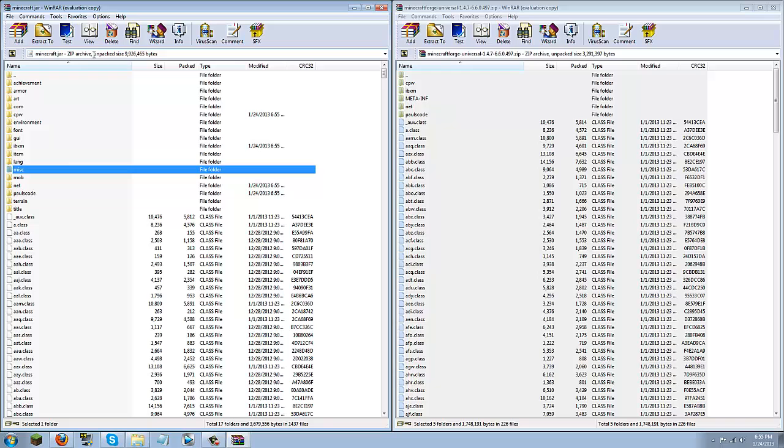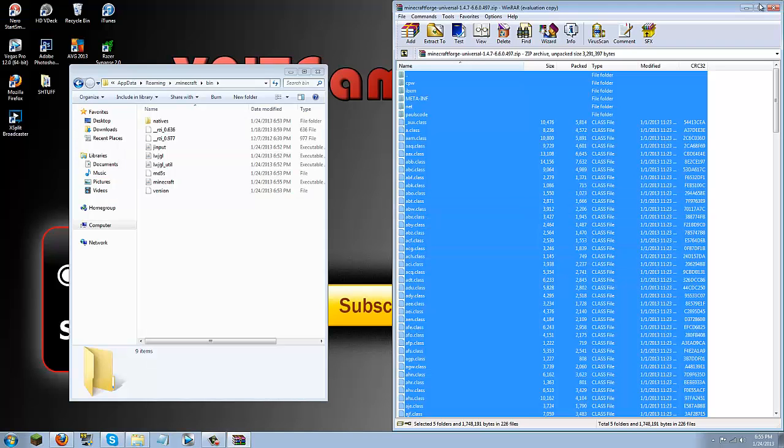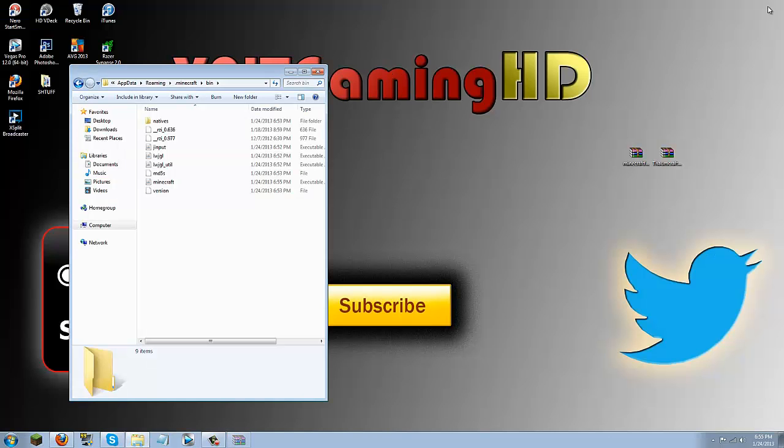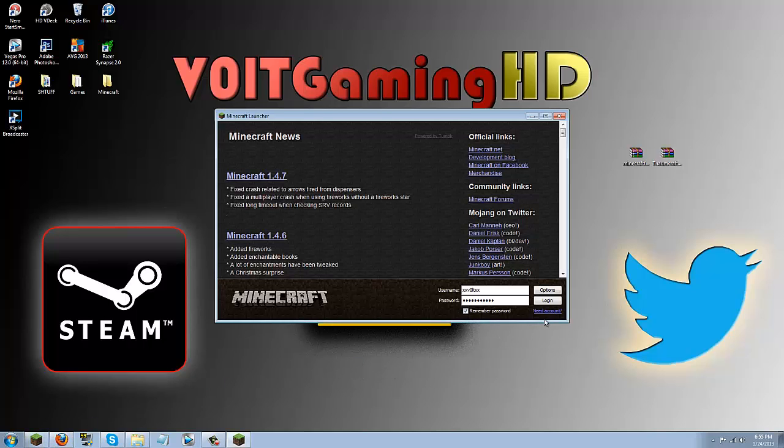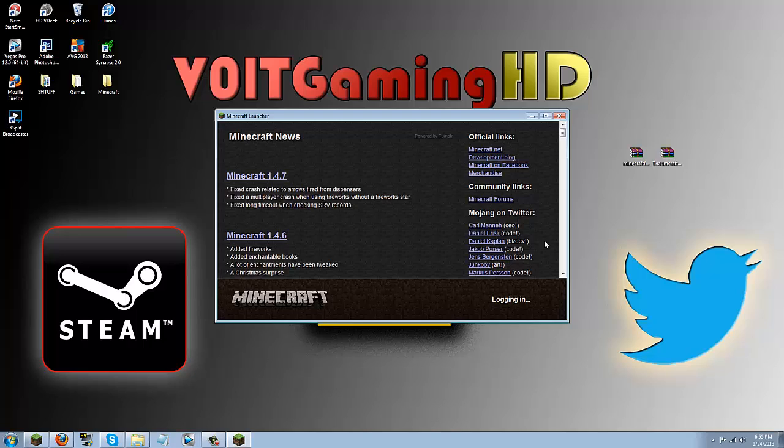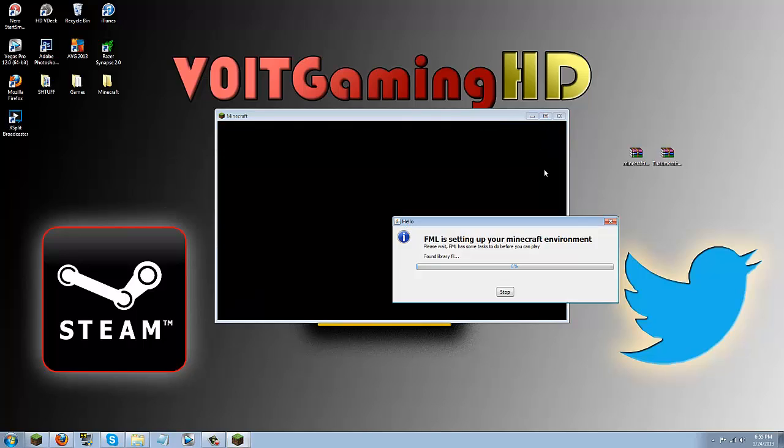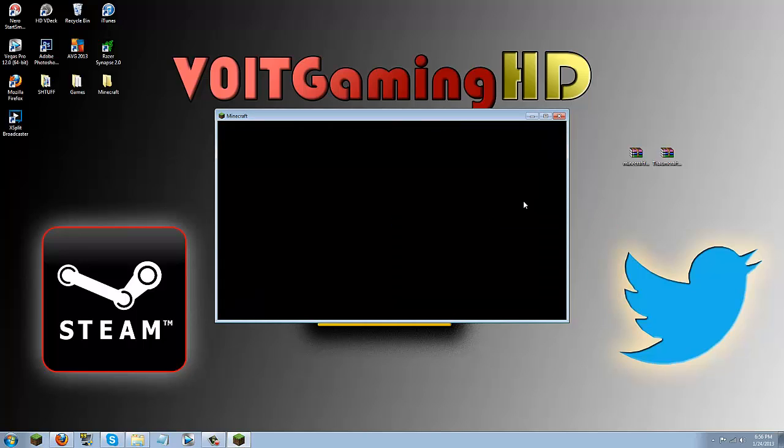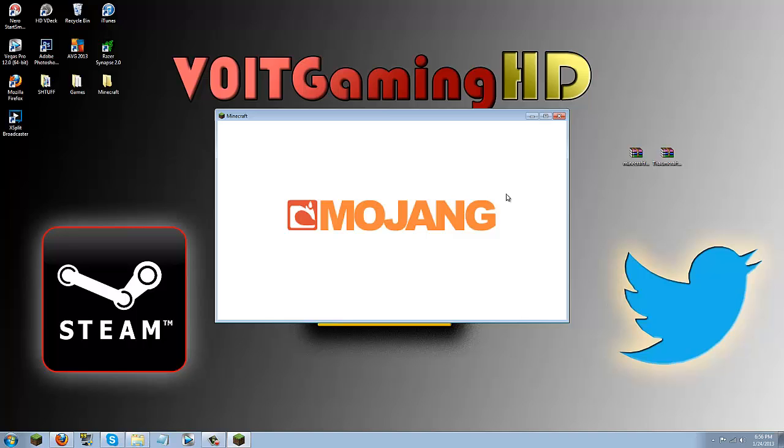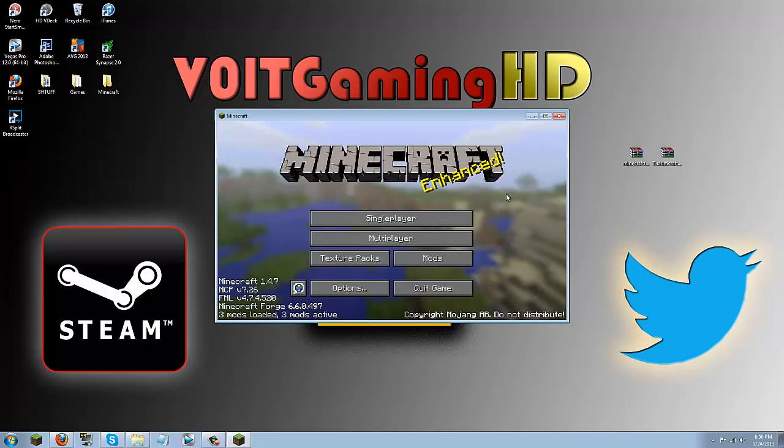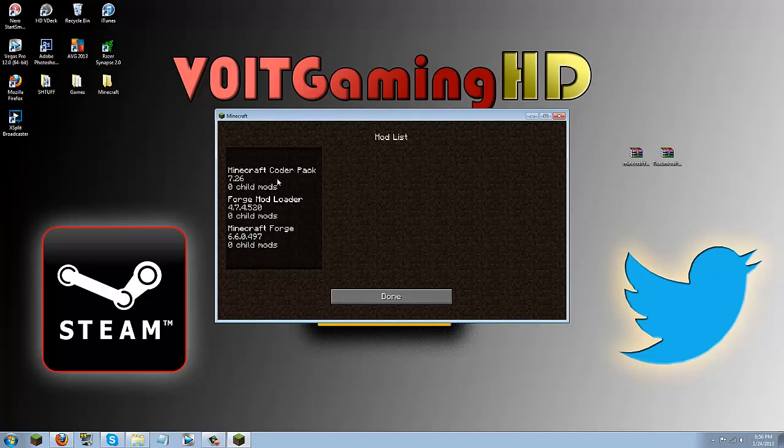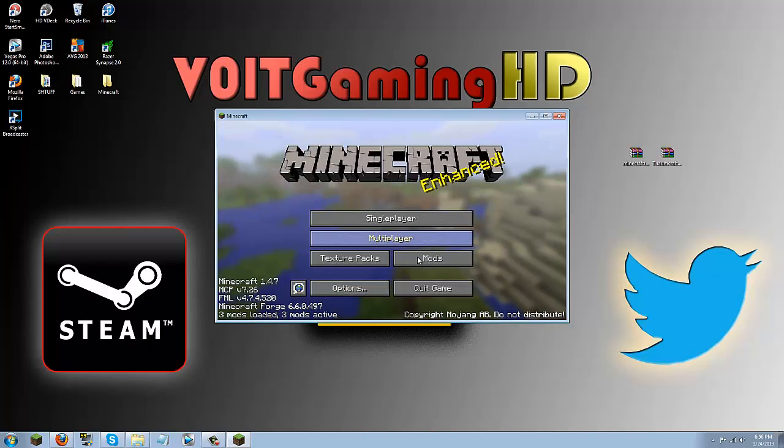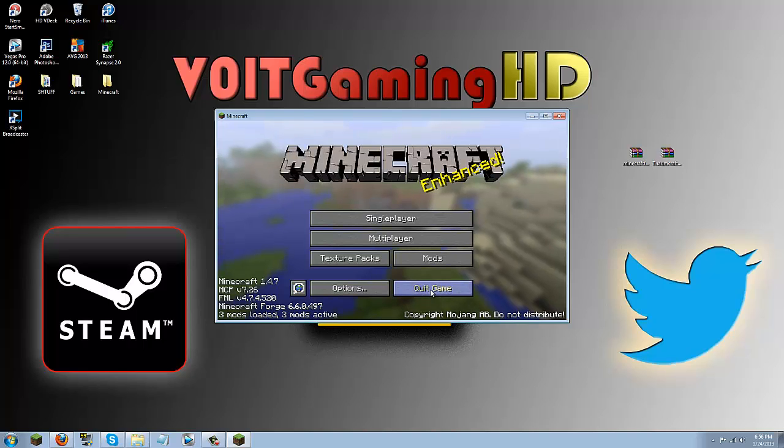So once you've deleted that go ahead and close minecraft.jar and close forge and minimize your bin. Now you're going to run minecraft just so that you make sure that you installed forge correctly. So if you installed it correctly, it would say something like FML is setting up your minecraft environment. Then it will go ahead and launch and you will see that it says 3 mods loaded which are the basic forge mods.